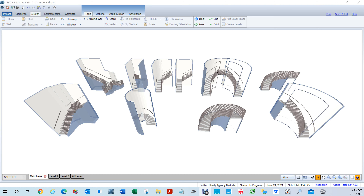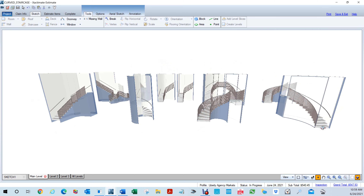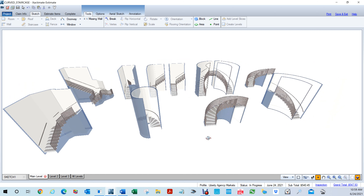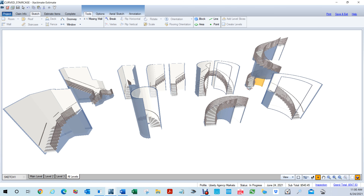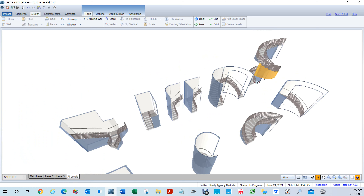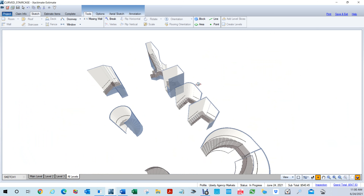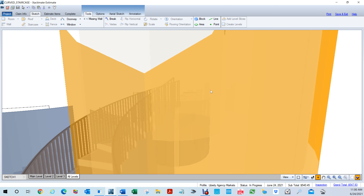Hello everyone, my name is Hector Mendoza. I want to show you how to create curved staircases — your 90, 180, and 360 staircases. A 90 goes in and then turns to the left. A 180 goes in and comes back to you. A 360 is a full curved staircase.